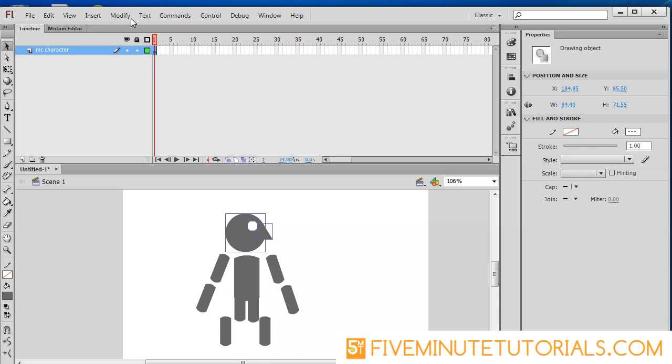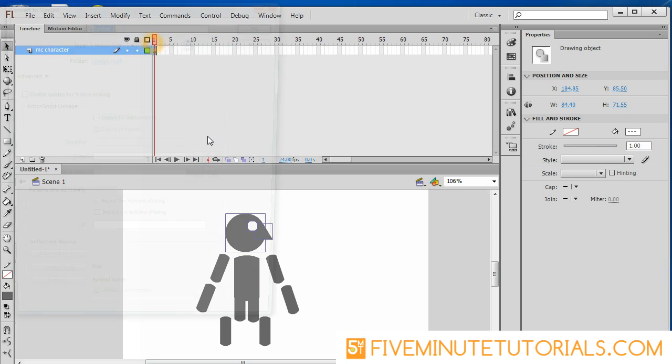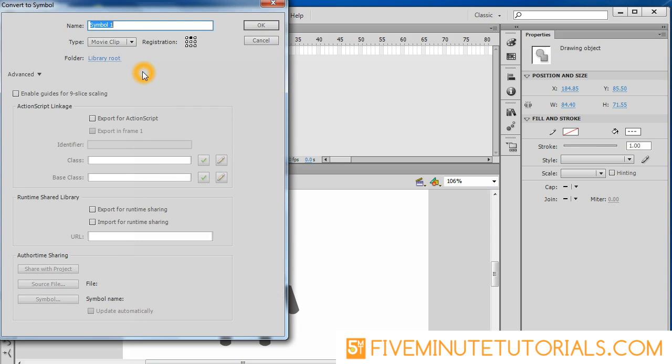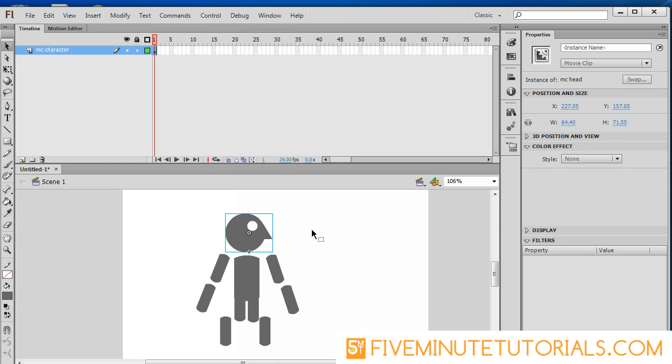I'm going to go to modify and then click convert to symbol F8. Using the naming convention, I like to use MC for movie clip and then the descriptive word for what that is, in this case MC head, and I like to set the registration point wherever I think I want Flash to actually hinge pin this particular object.